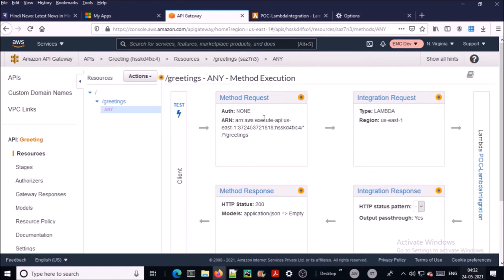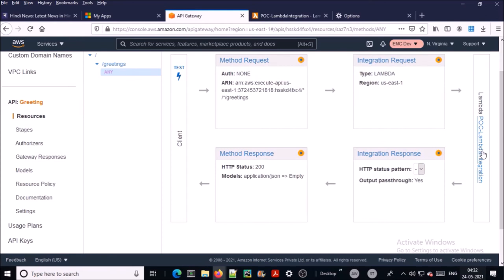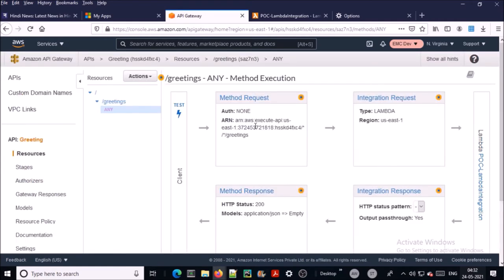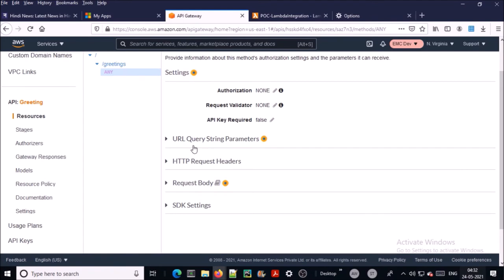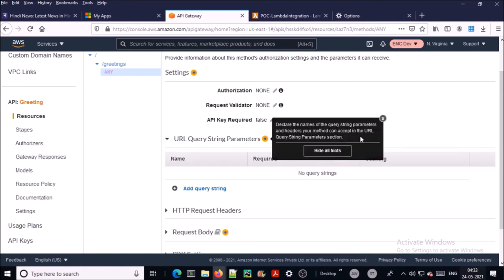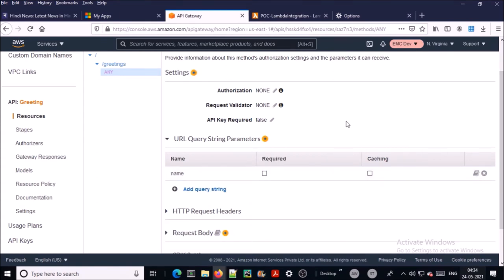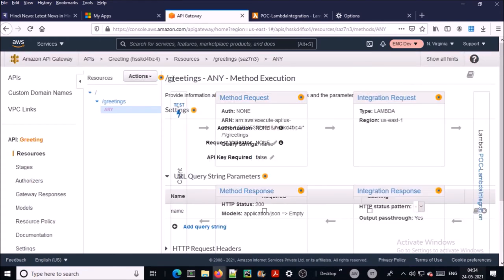The integration is complete. This is the complete workflow: in the request we send parameters, the API Gateway integrates with Lambda, Lambda executes and returns the response. Click on 'Method Request' — we are going to configure the URL query string parameter. Declare the name of the parameters that can be passed via URL. Click 'Add Query String', and add 'name' as a query string parameter. This API Gateway will now accept 'name' as a URL query parameter.